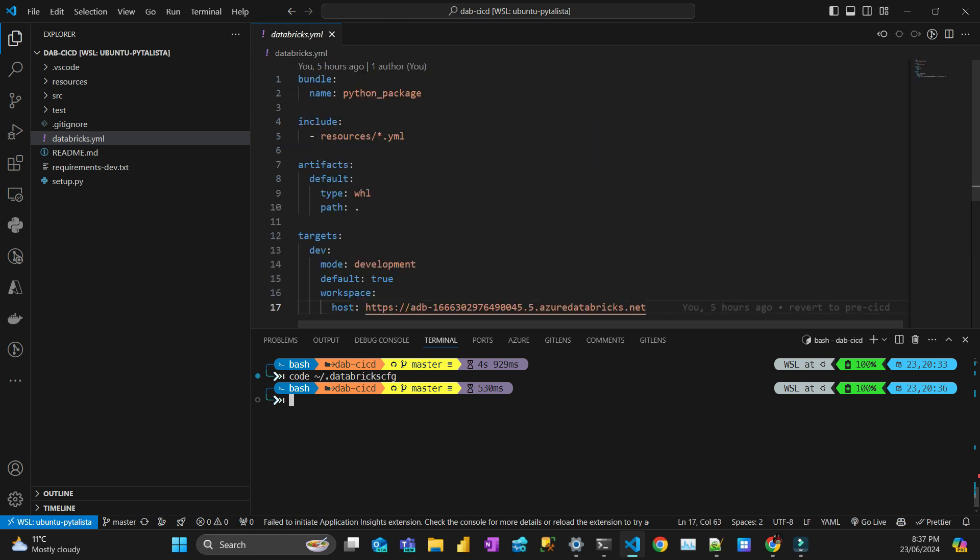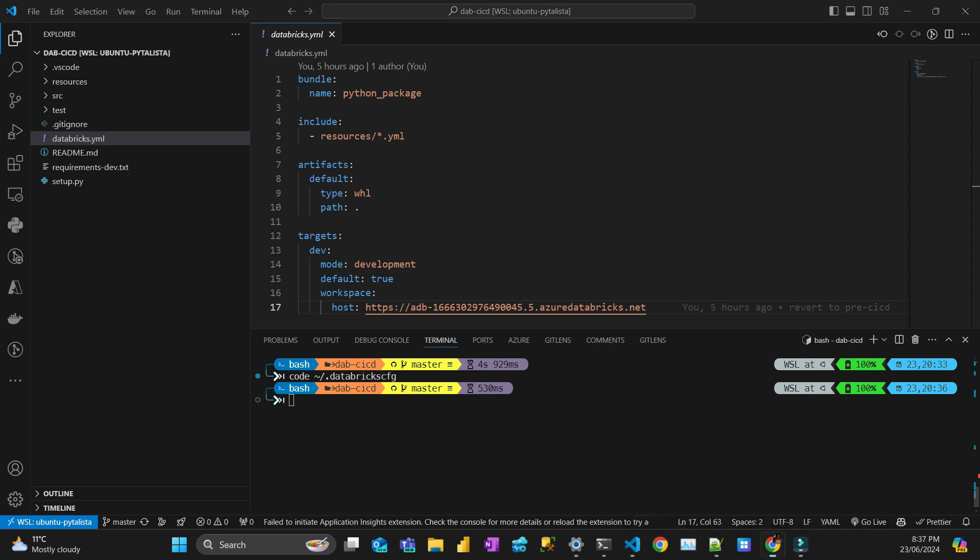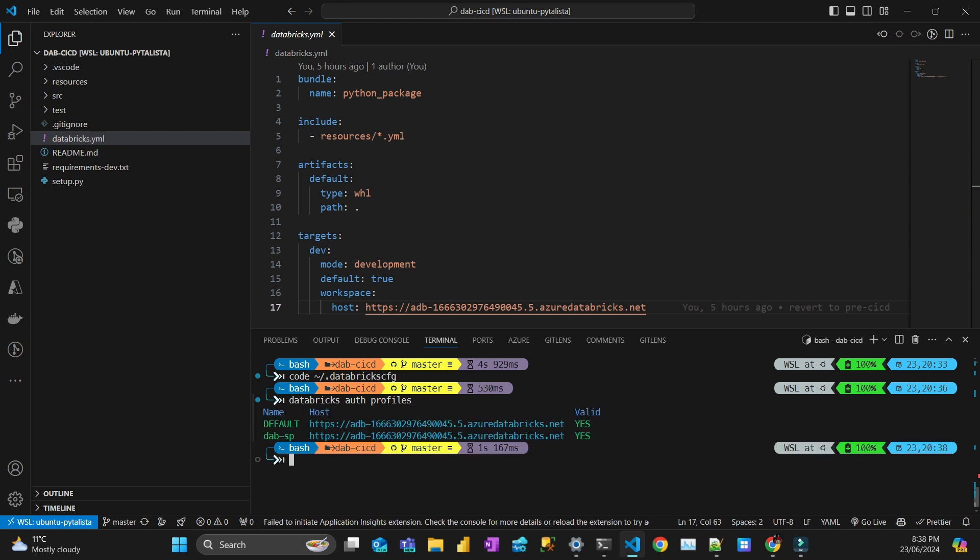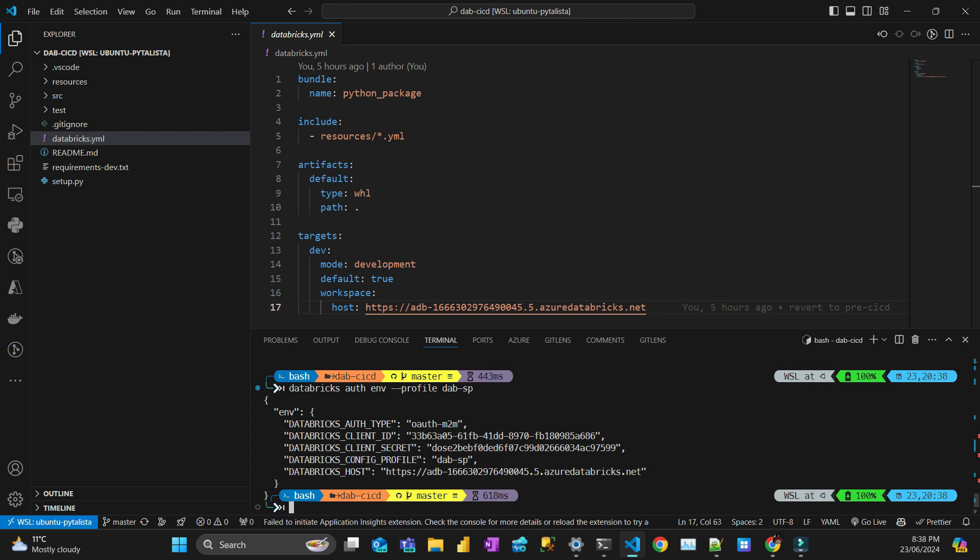To see if we are authenticated, let's do some commands here to confirm. This command - Databricks auth profiles - let's check if the profiles are configured correctly. It is configured correctly, the dab SP. Now let's see if the environment variables for that profile are correct. I need to put dash dash profile, and that's saying it's an OAuth machine to machine authentication.